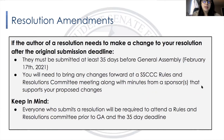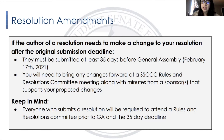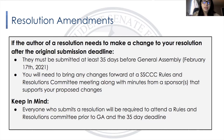Continuing on with resolution amendments: if an author needs to make a change to their resolution after the original submission deadline, amendments have to be submitted 35 days before General Assembly — or in other words, February 17, 2021. You will need to attend an SSCCC Rules and Resolutions Committee meeting; that is mandatory for everyone who would like to propose amendments. Make sure you submit the minutes — if not, we cannot consider your amendments. Everyone who submits a resolution will be required to attend the Rules and Resolutions Committee prior to GA and prior to the 35-day deadline.